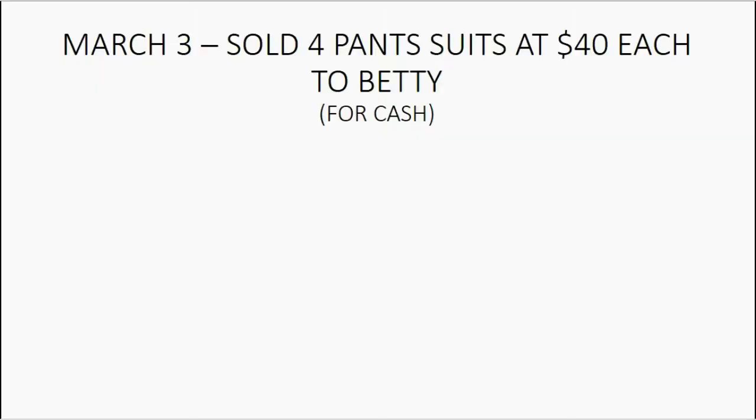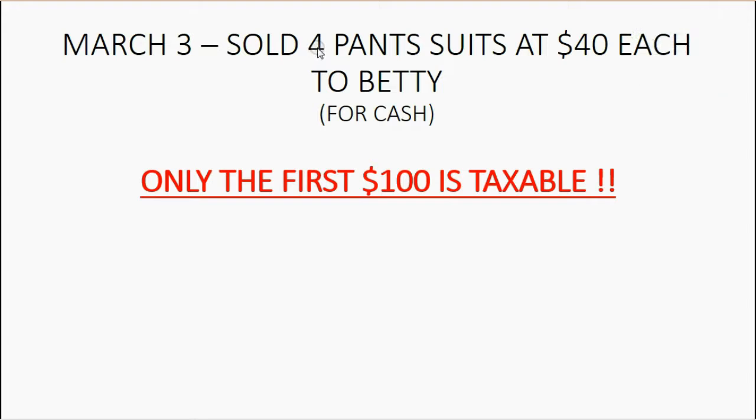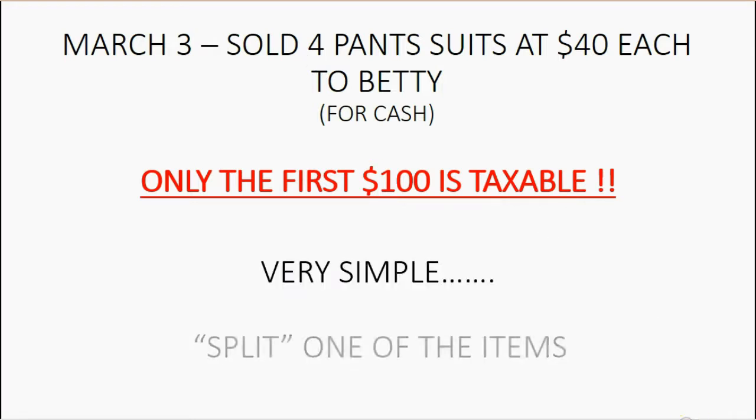Now, this second example is a little bit more complex. Four pantsuits at $40 each means that there's no way to arrange it to become an even $100. But the problem is, maximum sales tax on clothing items is for the first $100. So if we only put two pantsuits, that's $80. What about the other $20? If we put three pantsuits on the first line, that's $120. And if we tax that first line, it'll be more than taxing $100. These are not priced items that would add evenly up to $100. So what do you do? Very simple. Split one of the items.